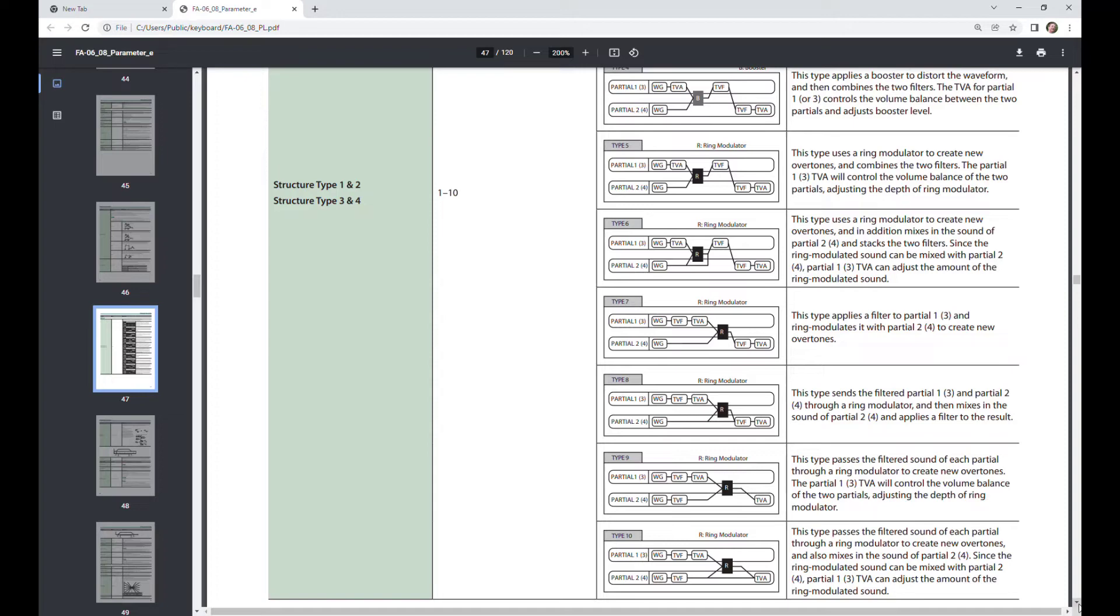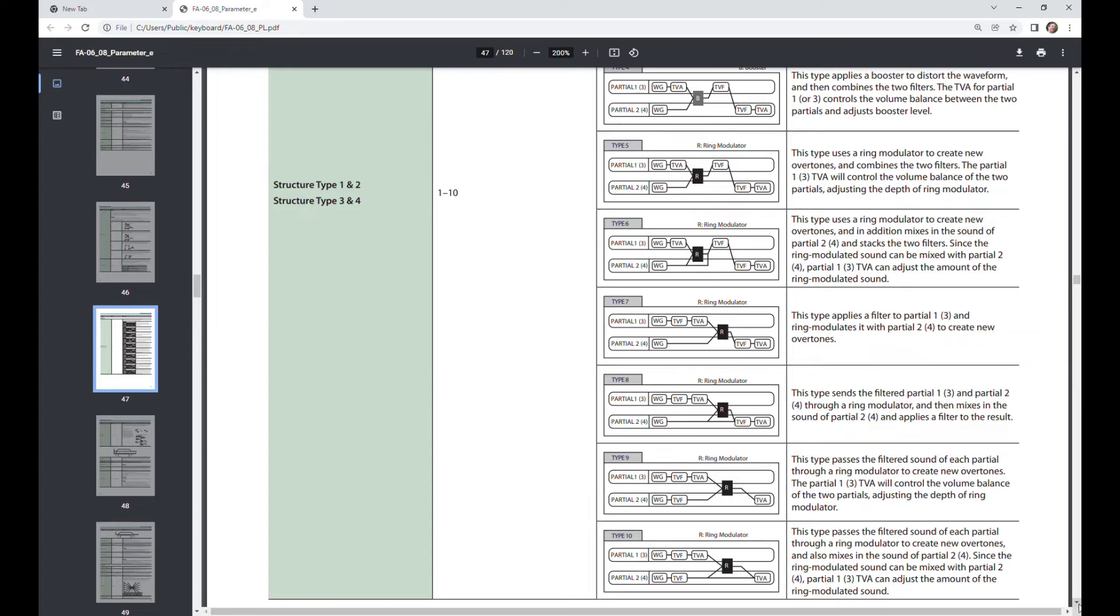Or if you're trying to get a feel for a specific type of sound, the best thing to do is to find a preset that sounds similar to the sound you're trying to create. And then you can go and look and see which of the types is used in that preset.